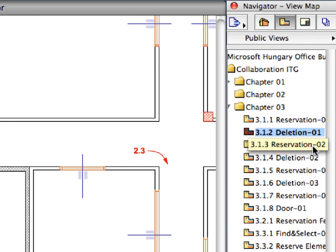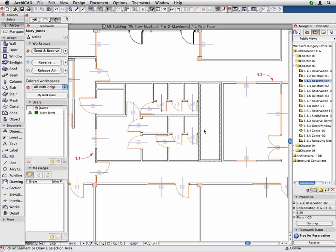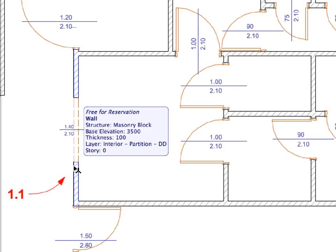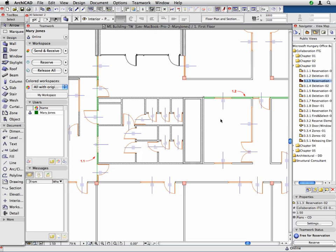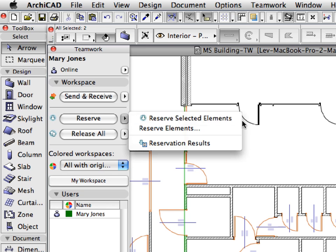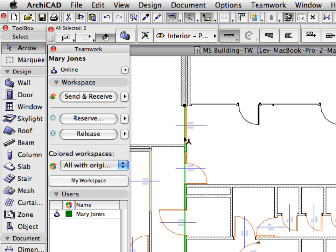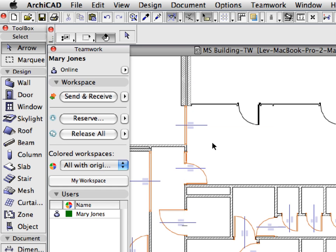Double-click to activate the 3.1.3 Reservation 2 preset view, located in the Chapter 3 folder of the Navigator View Map. This displays the same area of the building on the first floor. Let's also have a look at the various ways of reserving elements. Click the wall near Label 1.1 to select it. And then Shift-click the wall near Label 1.2 to add it to the selection. Now, two walls are selected on the current floor. In the Teamwork palette, click the right pointing arrow button to the right of the Reserve button. And select the reserve selected elements from the small pop-up menu. This is another way of reserving multiple elements that you have added to a selection set earlier. Press the Escape key to deselect the walls.